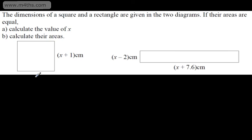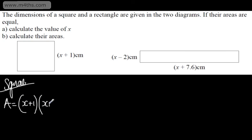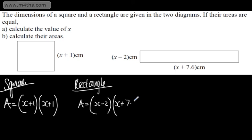Often with these types of questions, it's good to write things out and set things up. For the square, the area is going to be the length times the width. I'm going to call the area A, and we have x plus 1 multiplied by x plus 1, or x plus 1 all squared. For the rectangle, the area is going to be x minus 2 multiplied by x plus 7.6.